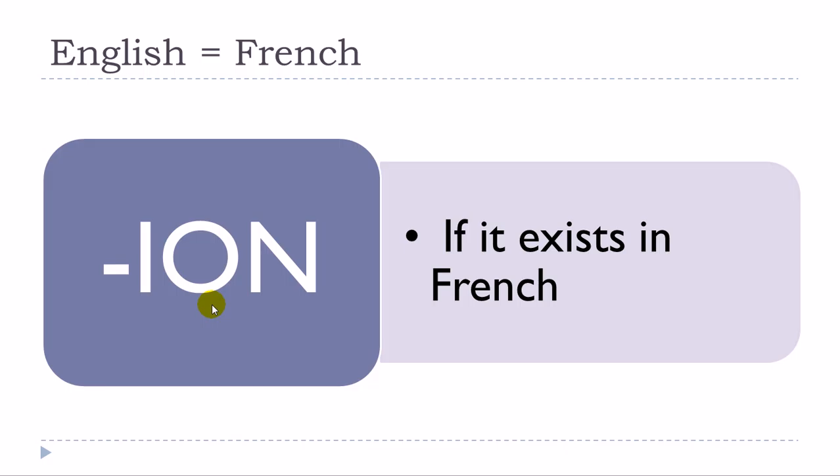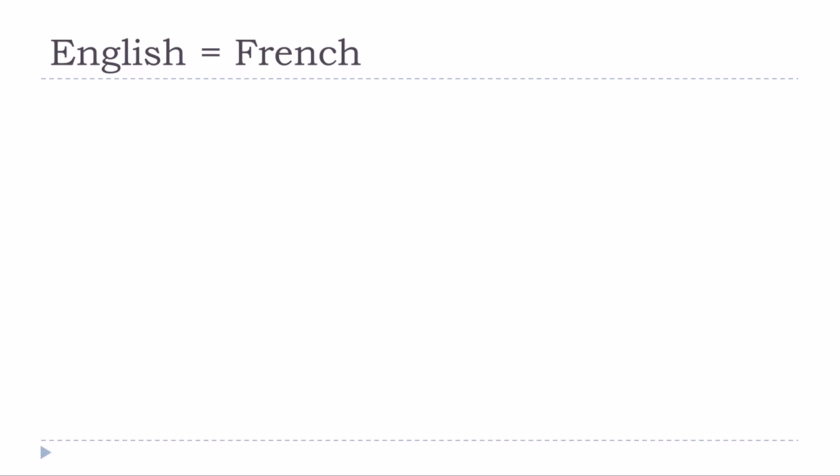But then keep in mind that all the -ION words in English won't be the same in French. The first thing that you get to remember is that if it exists in French then it will be the same and normally the meaning will be the same.